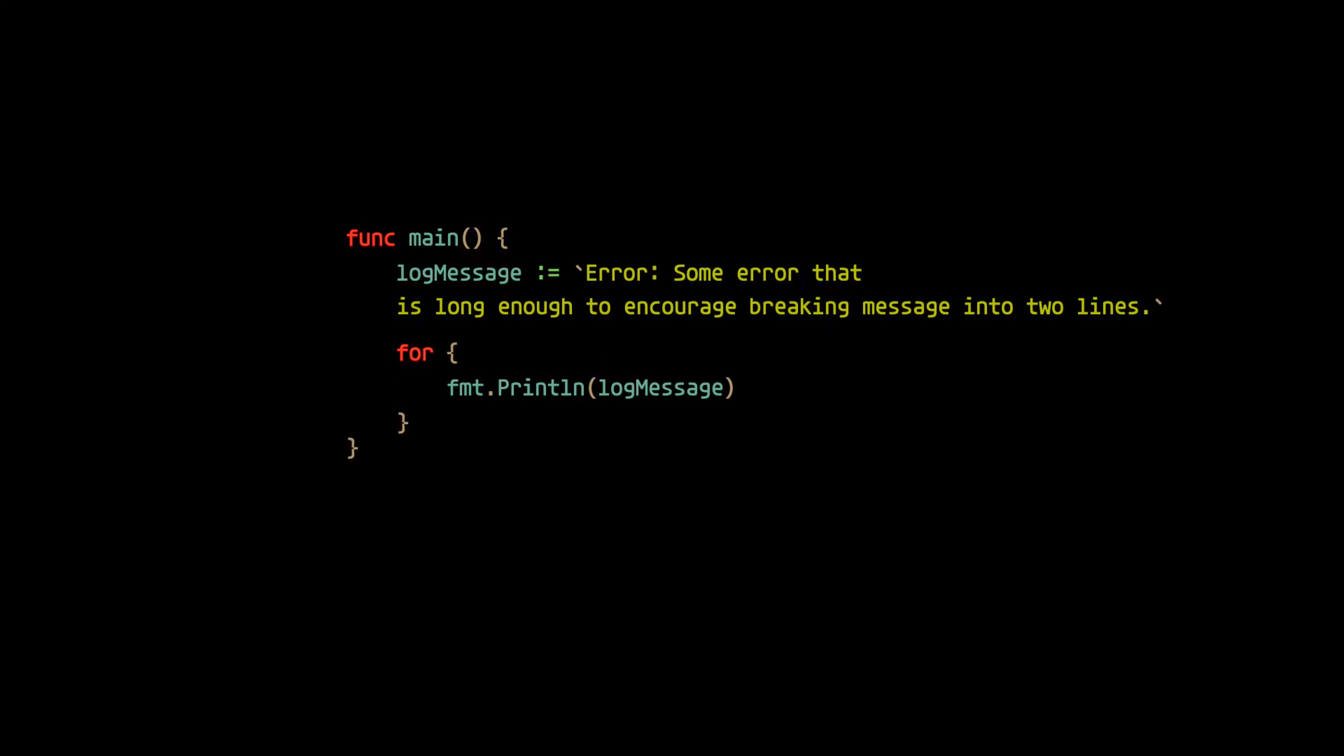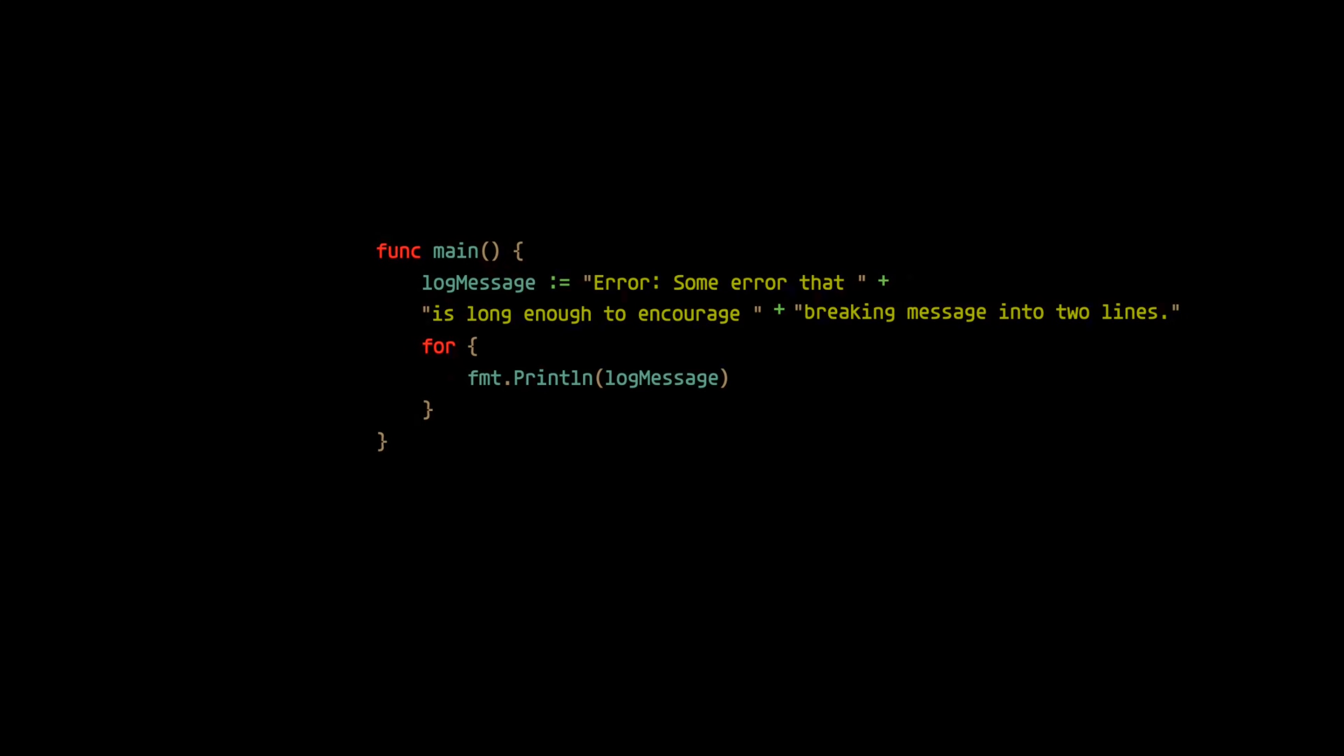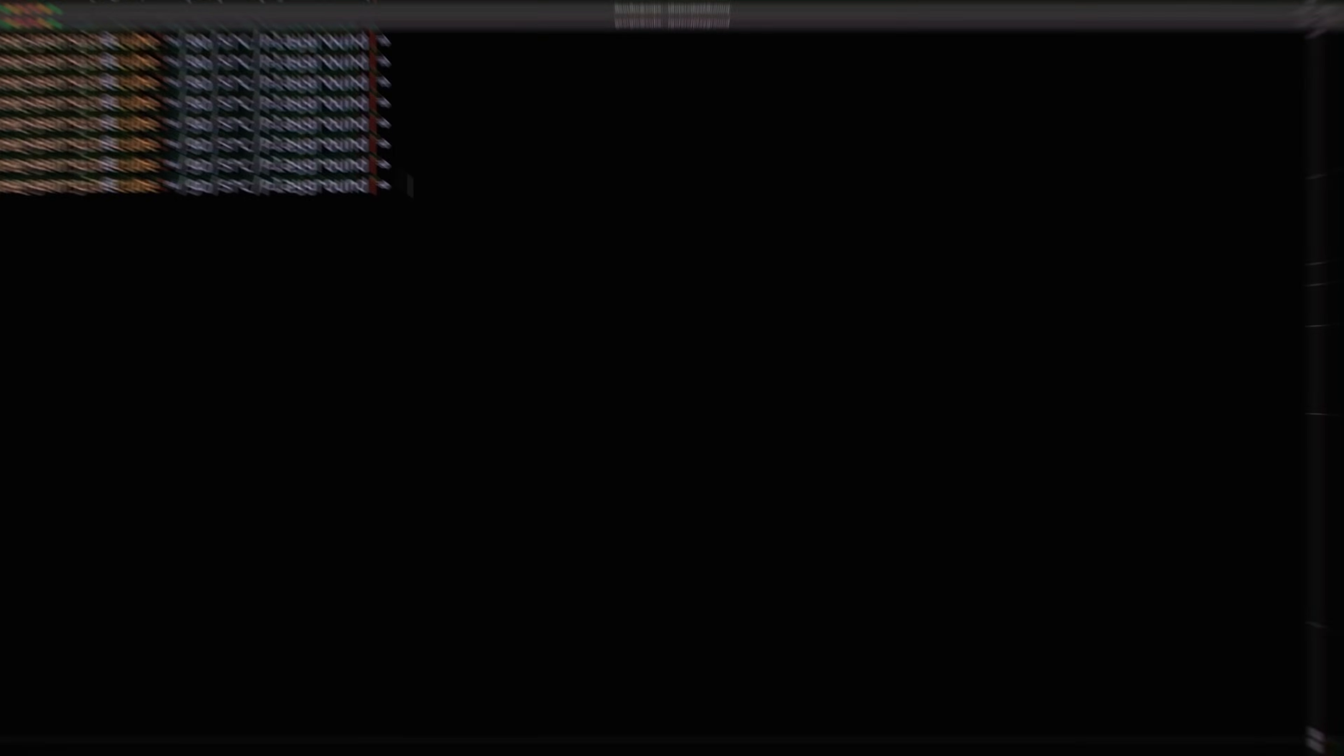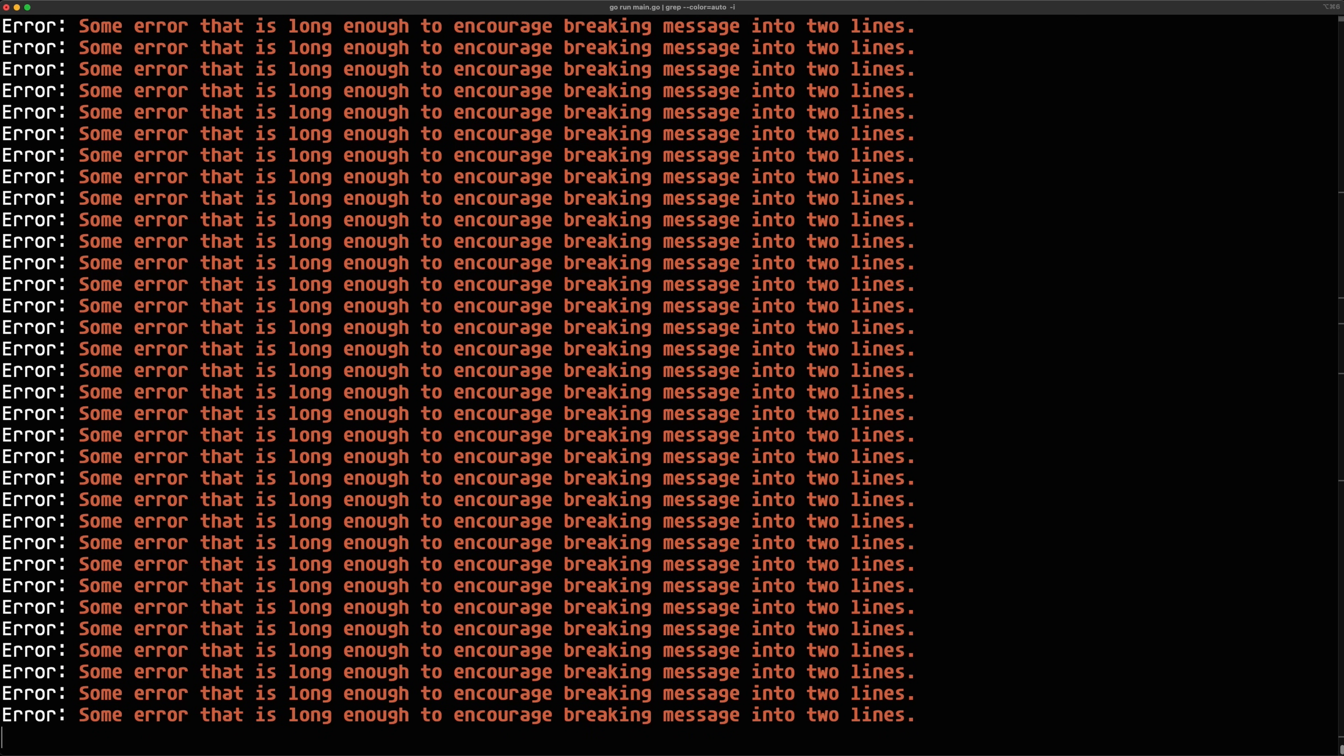Now, don't be too bummed, because we actually can still manage to break apart this line in most languages by just opting for concatenation. Still enabling us to break the line of code. And this will result in the message being on one line, allowing us to grep for it specifically.